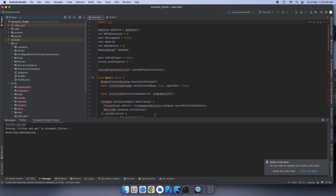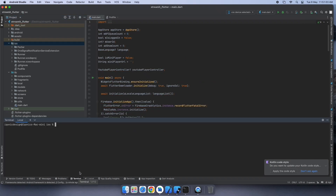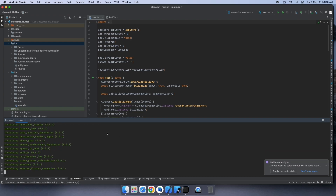After successfully executing this command, we will again go to the Terminal and run the command for install. This will install all the third-party plugins.